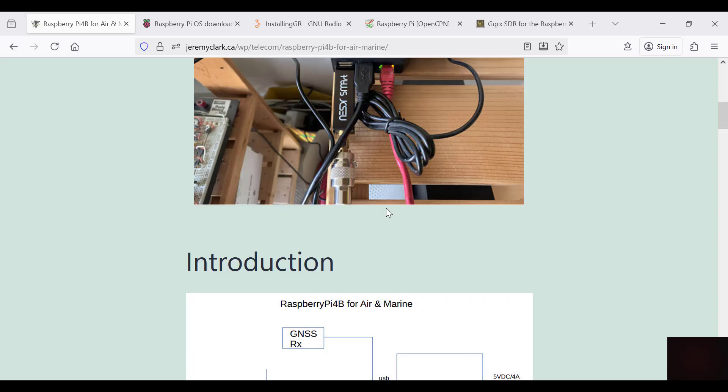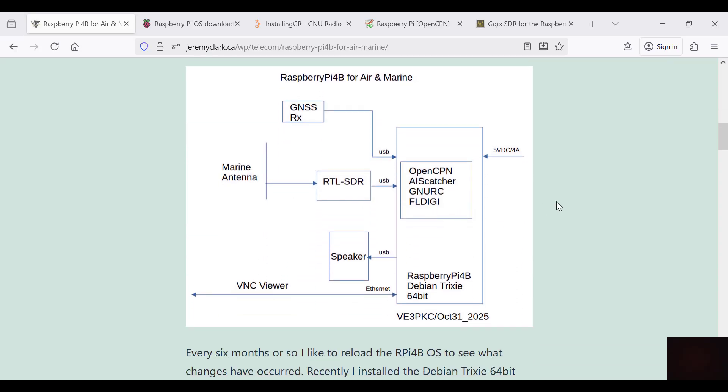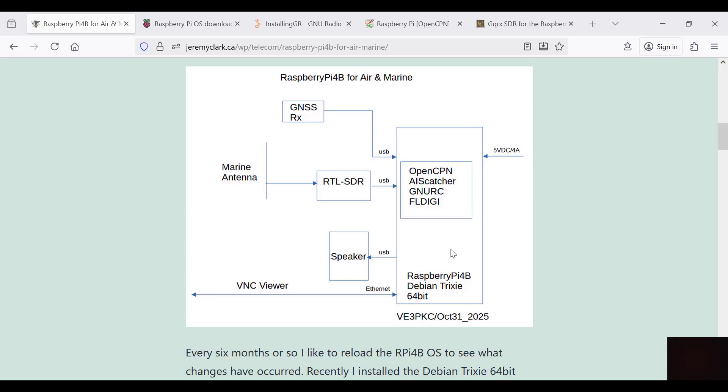Here's a quick overview of the connections. We have USB connections for the GNSS receiver, the RTL, and the speaker. The VNC viewer operates over the Ethernet, and I've got the 4 amp 5 volt supply. The software I'm installing is the Debian Trixie 64 bit OS for the Raspberry Pi, and OpenCPN, AIS catcher, GNURC, NFL Digi.